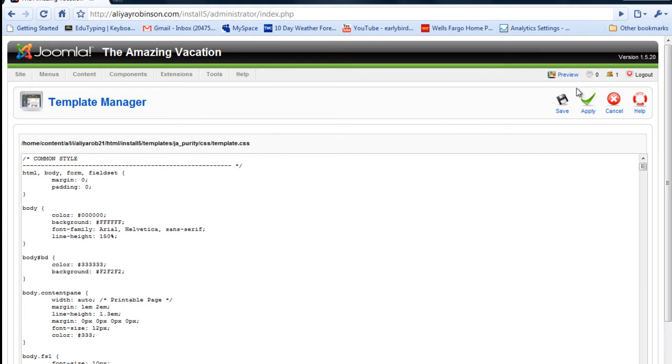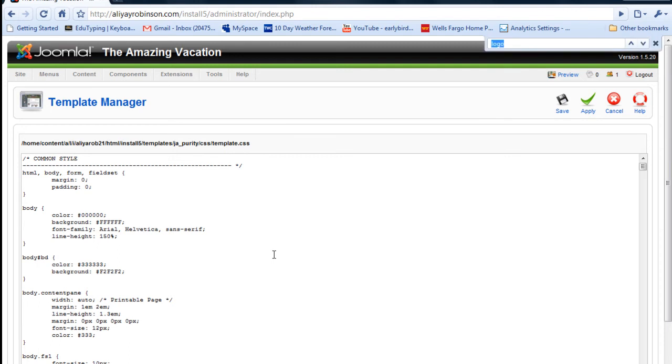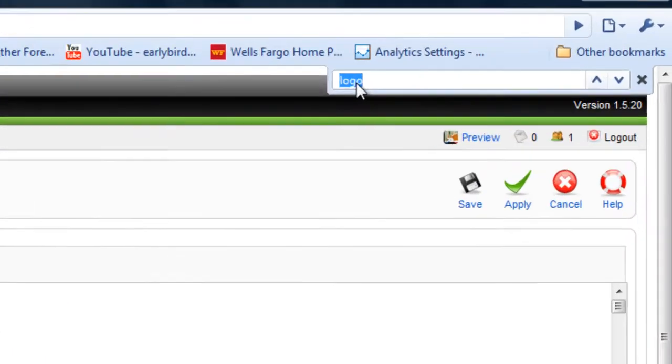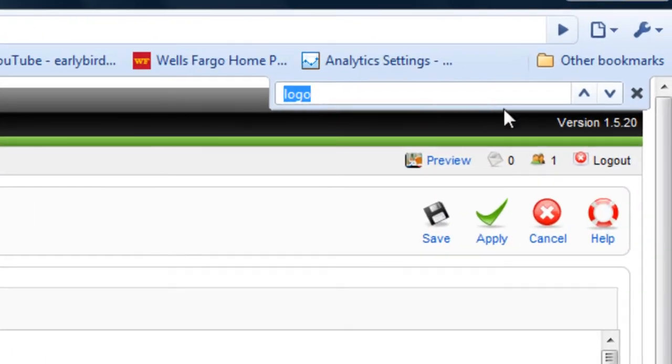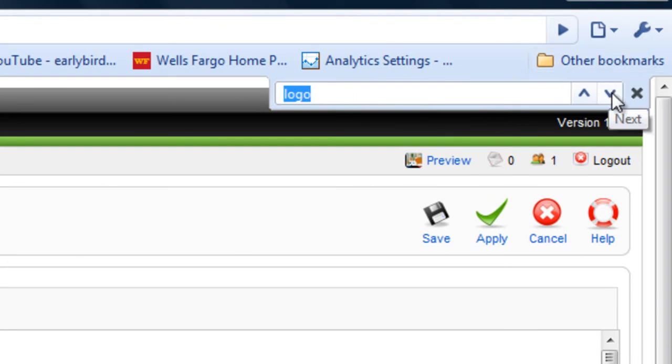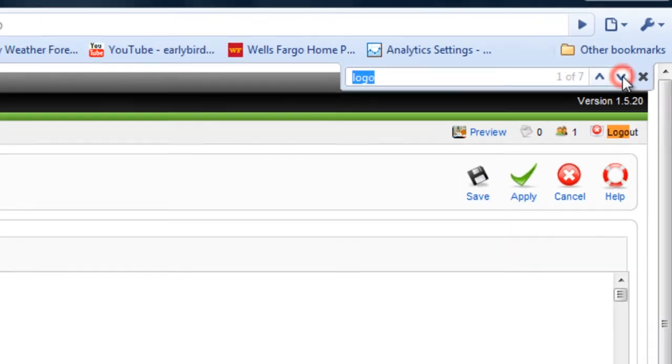So we're going to try to find that logo class. Control F. I had already put logo in earlier. So I'm just going to try to find the next one. Click next.